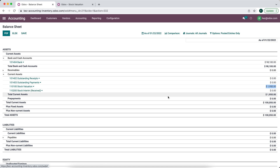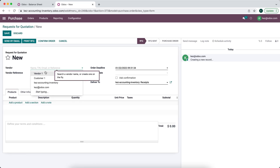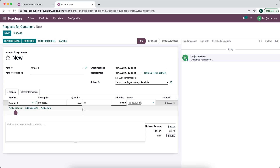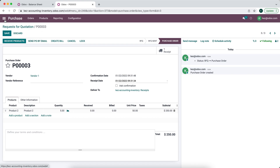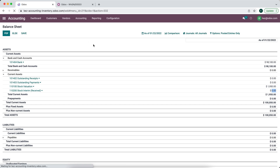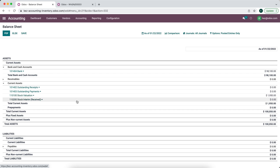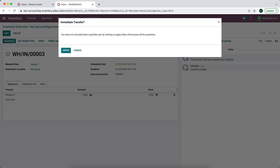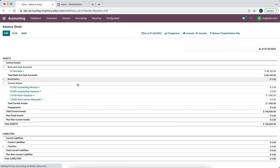We currently have no value in our stock interim received account. The first thing we want to do is purchase inventory. We'll go to Purchase, create a new purchase, buy Product 2 — five units with a total cost of $250. We'll confirm the order, which creates one receipt. Let's go into our inventory app and see that receipt. If we refresh our balance sheet, nothing has hit our stock interim received just yet. So let's receive these goods now and validate the receipt.